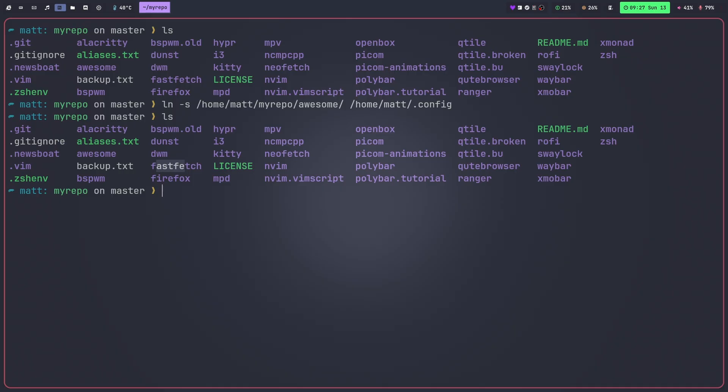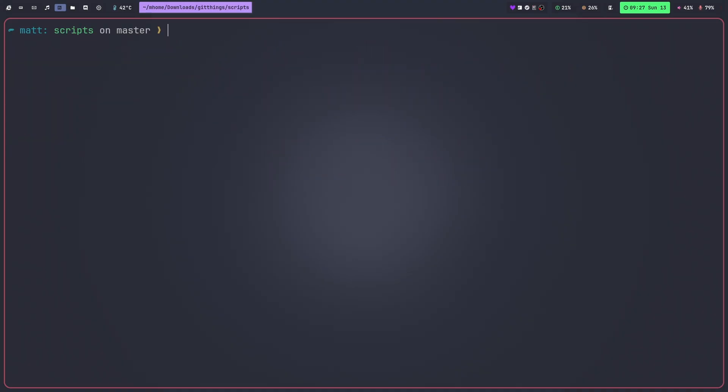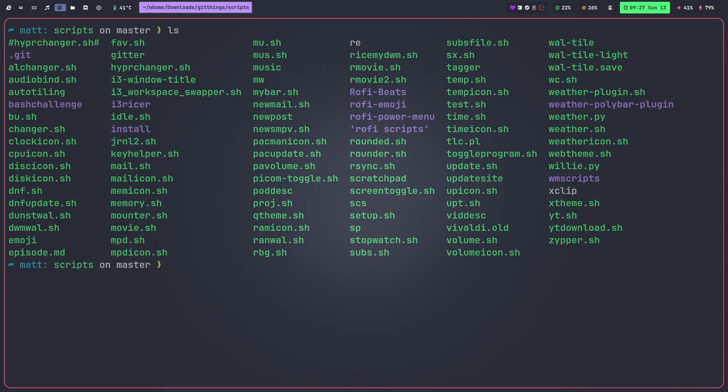I do basically the same thing with my scripts directory. So if I go to my scripts directory I have a whole bunch of scripts here that I've made over the years. Most of these are pretty simple and are honestly things that I could delete.